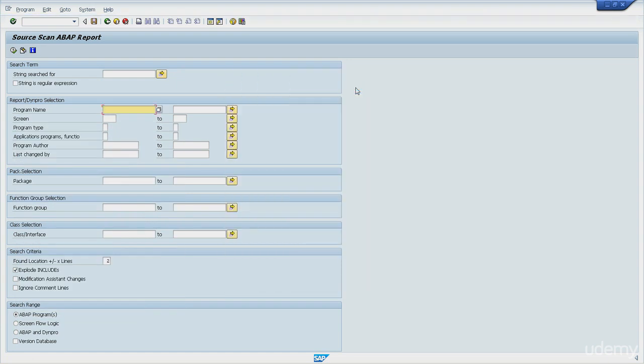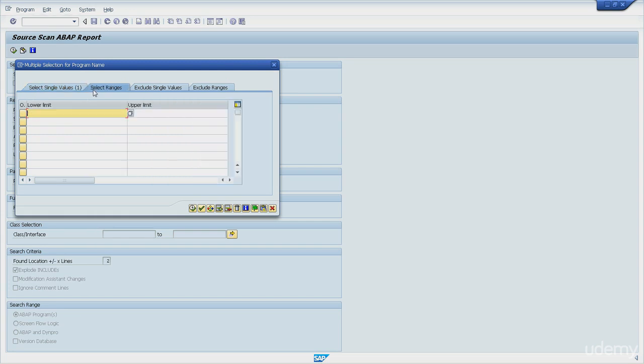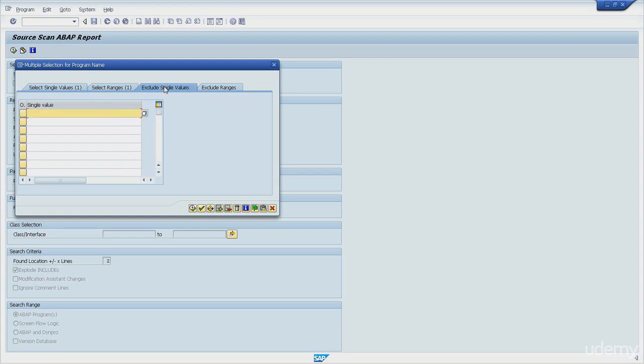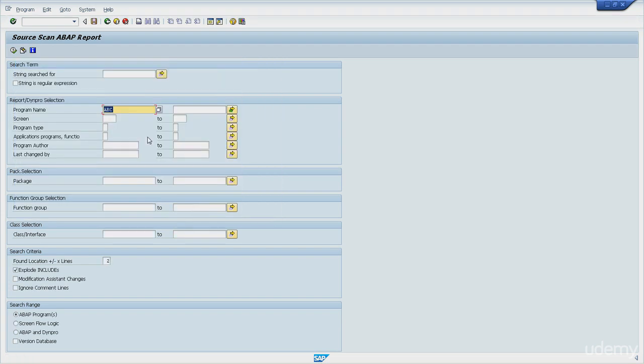And now, let me enter some parameters here. I will include, for instance, abc as program name. I know it doesn't exist, but just to show you. And then I will enter here bbb until ccc. Then I will exclude what is called bbbc. And then I will exclude a full range, so all the programs from ddd to zzz I will exclude from the selection. And let's search for a string, one two three.